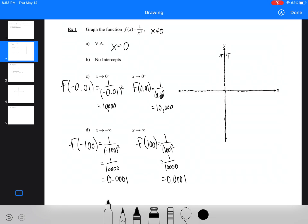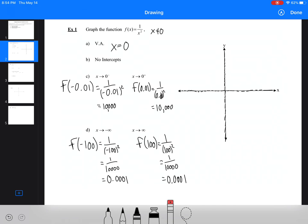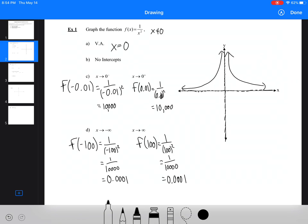So those are both on the positive side, and the graph just connects like this — it's the only way it can connect. We're going from the ends down toward 0, and up to infinity near x = 0. We have no intercepts, so the graph can't cross the axis at all. There's our graph.